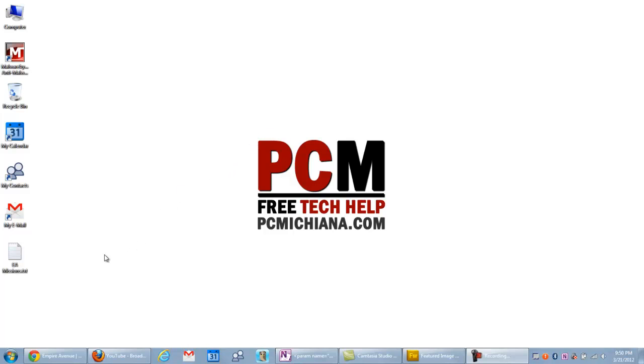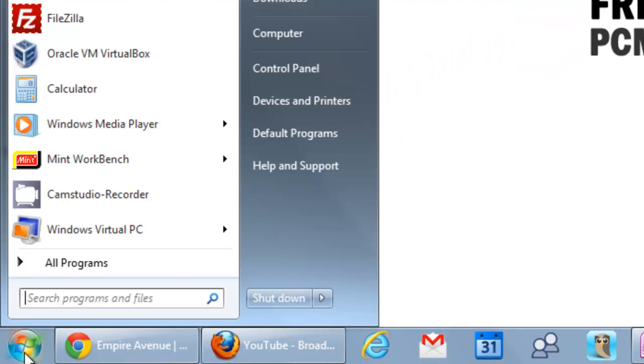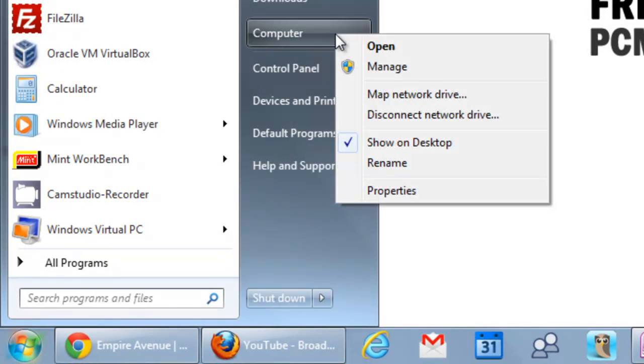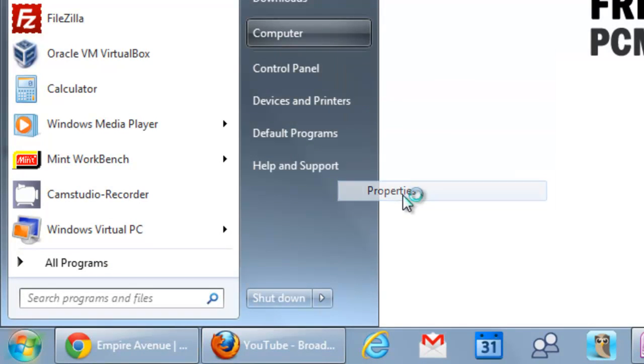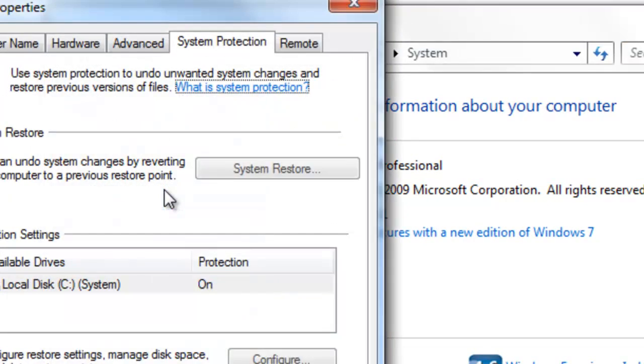First thing you want to do is go down to the start menu button and select it, then go to computer and right click on it and select properties. This is going to bring up your system properties window and you want to select the system protection tab on the left navigation.